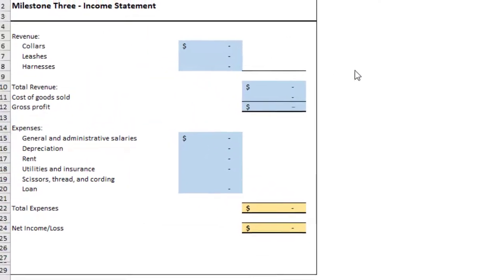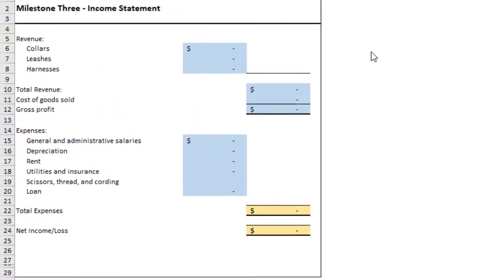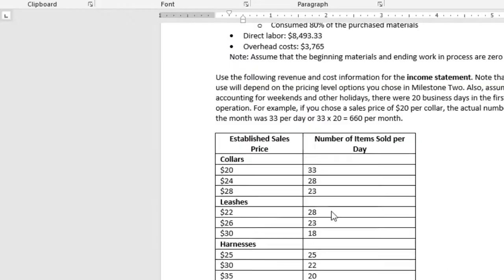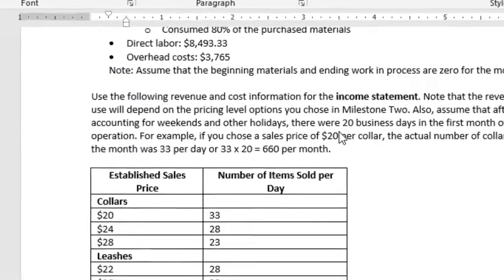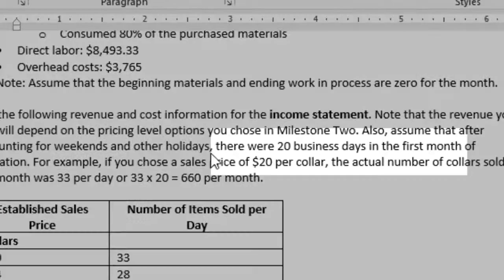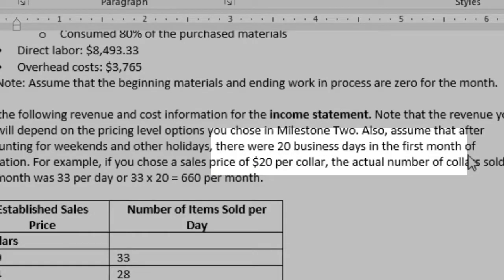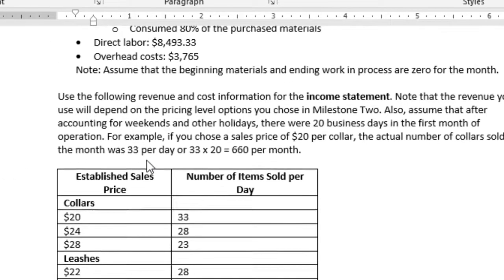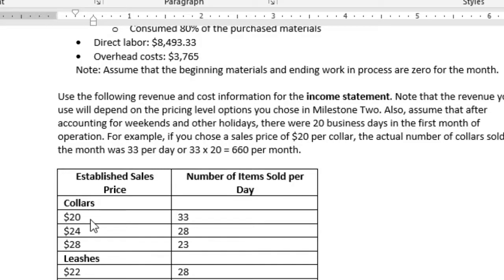So looking at your income statement, based on the actual number of collars that you really sold, times the selling price, and then multiply by 20 days. Why 20 days? Well, there were 20 business days in the first month of operation. So in this case, if there were 33 collars sold per day, times $20 per collar, that's 660 collars for that month.